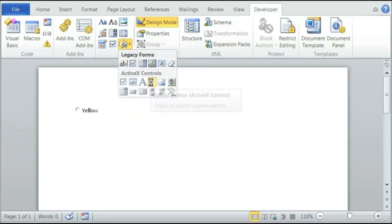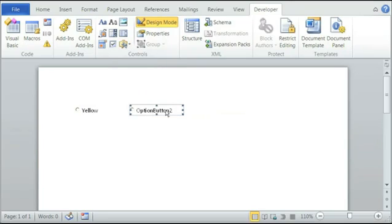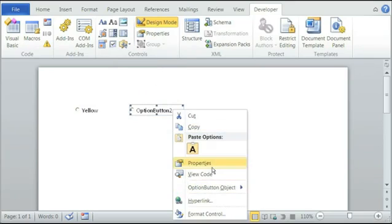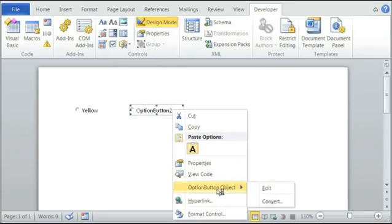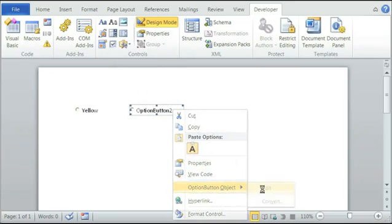Option Button, and Option Button 2. Edit, and Option Button 2. This is going to change into blue.